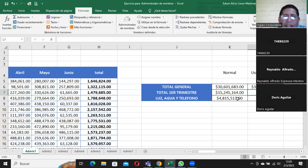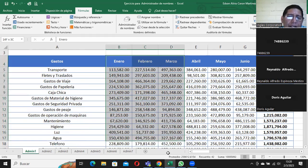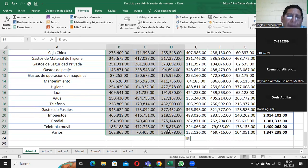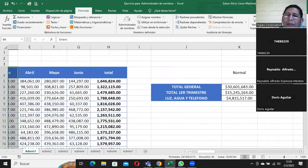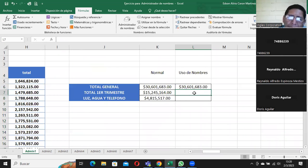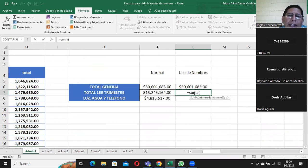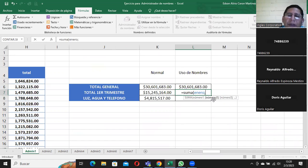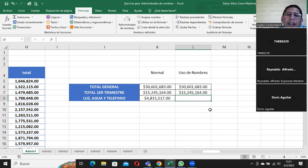El total del primer trimestre: tomando en consideración que tengo enero, febrero y marzo, todos estos valores de estos tres meses me forman el primer trimestre. Como hay una función que se llama suma, acá yo voy a escribir igual suma, abro paréntesis y escribo 'enero', punto y coma, 'febrero', punto y coma, 'marzo'. Cierro paréntesis, presiono Enter y aquí está.